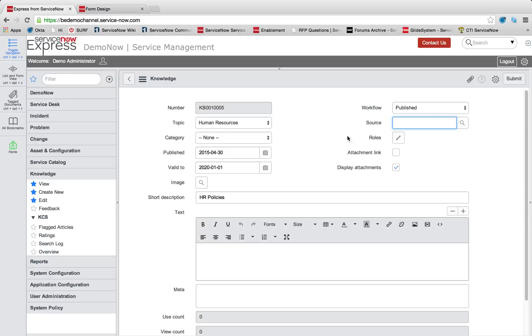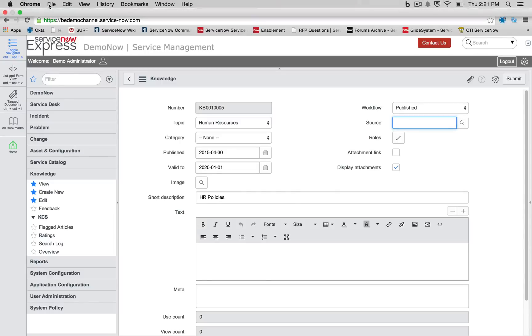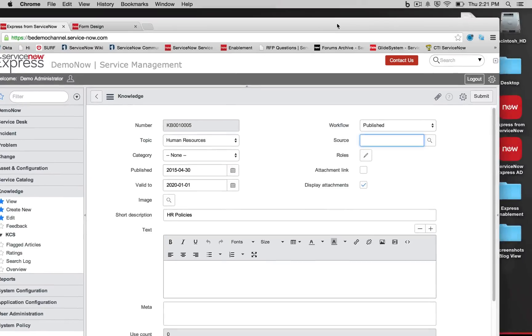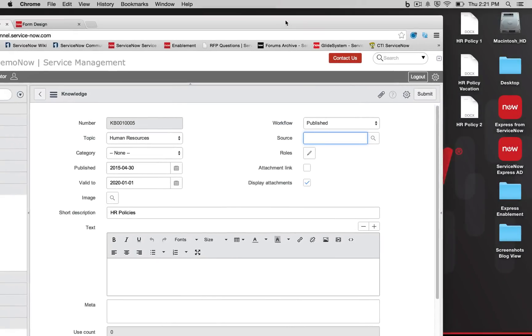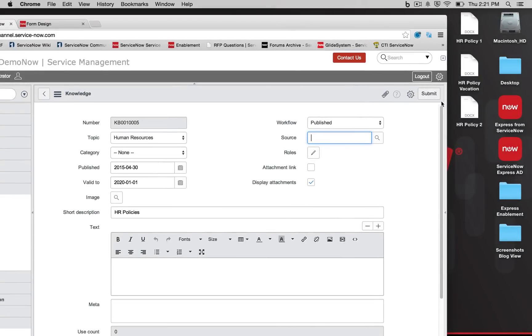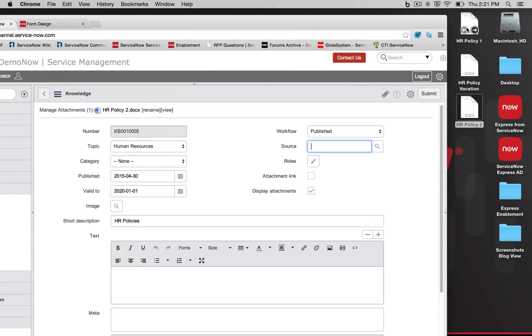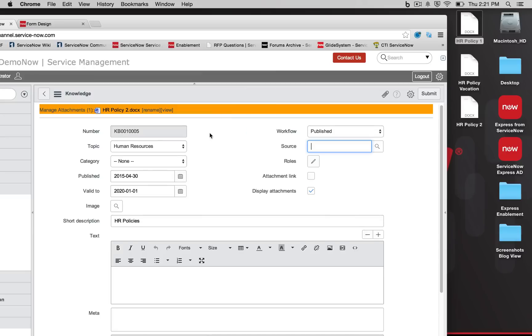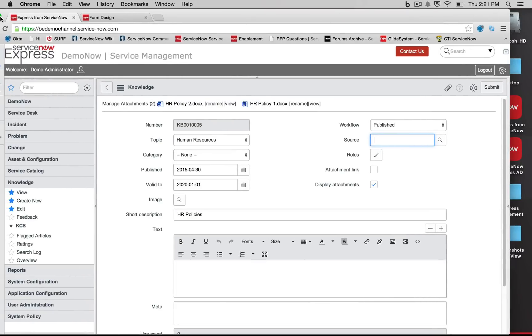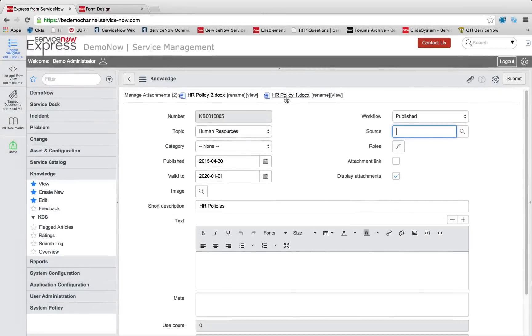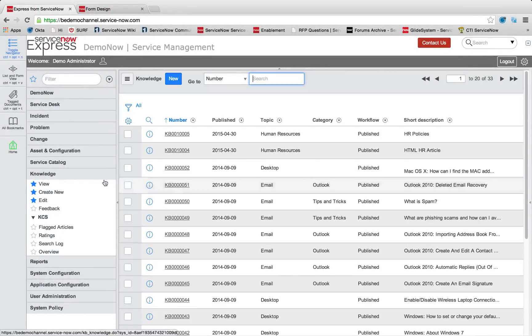So when I select display attachments, one thing I can do is take maybe some HR policy files I have, just click and drag them right over onto my form here. And then when I have display attachments selected, it's going to show those attachments underneath the knowledge article. So if I go ahead and press submit.